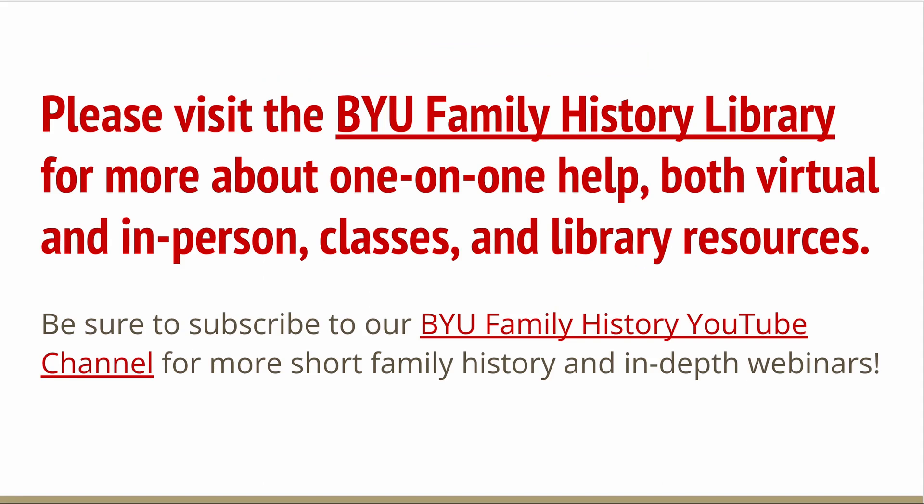So that wraps up our whirlwind tour through a tiny piece of Wolfram Alpha. Please take the time to check it out for yourself. Just remember, set a timer. And as always, please visit the BYU Family History Library for more about one-on-one help, both virtual and in-person, classes and library resources. And be sure to subscribe to our BYU Family History YouTube channel for more short family history and in-depth webinars. Thanks so much for watching and have a great day.